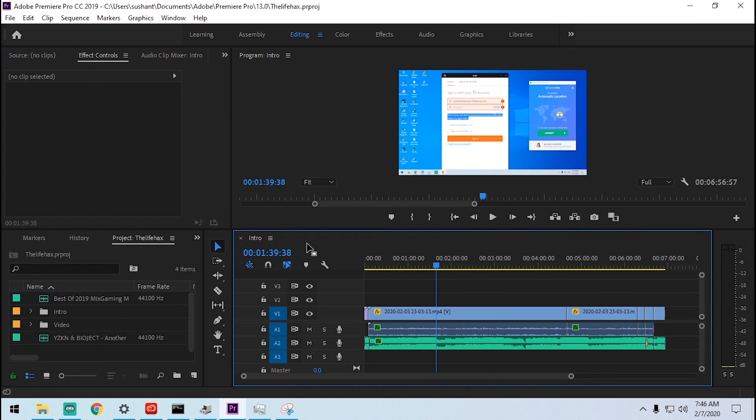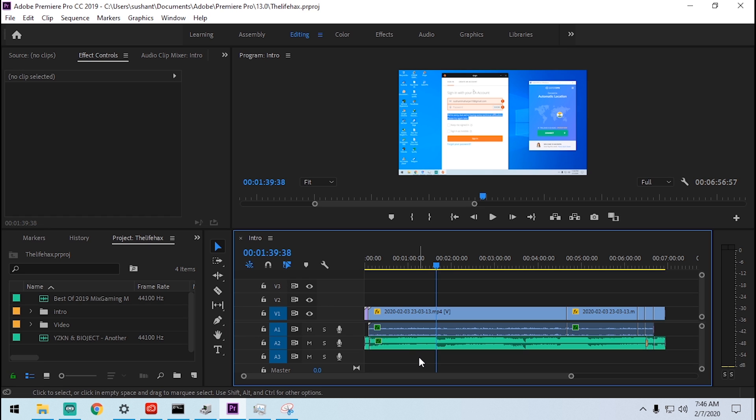Hello everybody, in this video I will show you how to fix your Adobe Premiere Pro hardware acceleration problem. I will show you step-by-step what I did. I just solved my problem maybe five minutes ago.